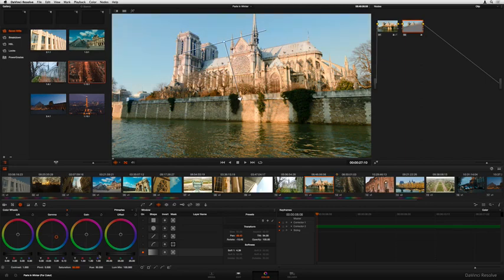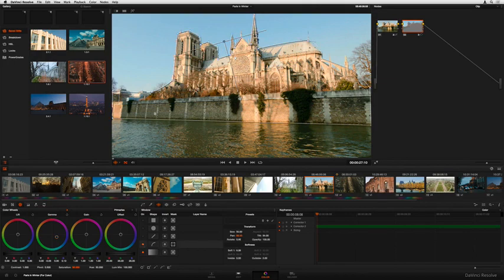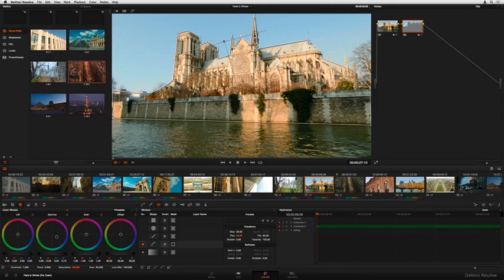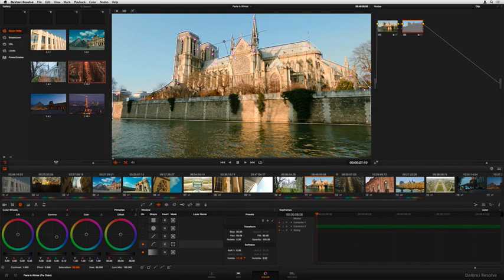Adding a gradient window lets us add blue to the top of the screen. Adding a customizable power curve window to create another shape, using familiar Bezier drawing tools, lets us trace the building in order to exclude it from this adjustment.